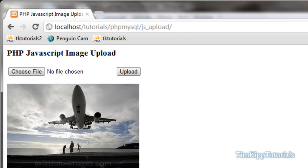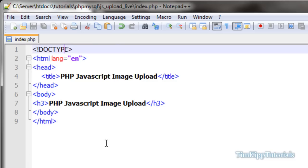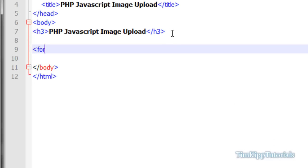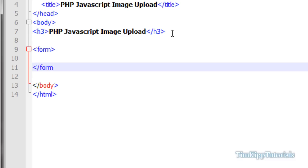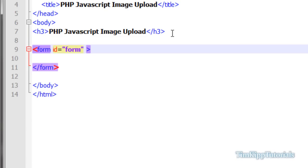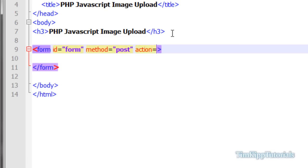Over here in Notepad++, all I have is a basic standard HTML5 document with the title of 'PHP JavaScript Image Upload' and an h3 tag with the same thing. We're going to start out by opening a form tag and closing it off. Inside the attributes of the form tag we're going to give it an ID equal to 'form', method equals 'post', and action — we'll be sending it to a file called upload.php.